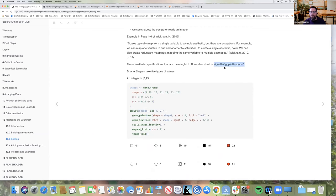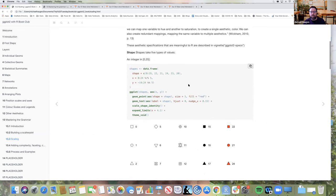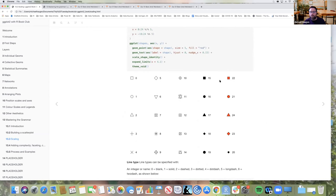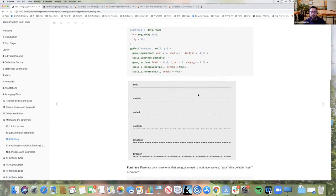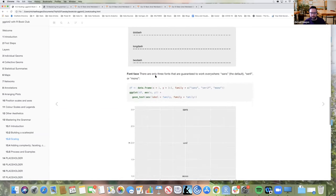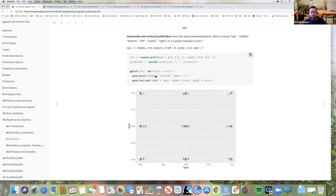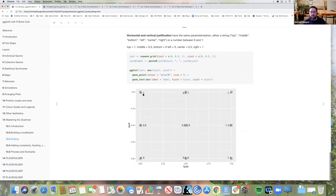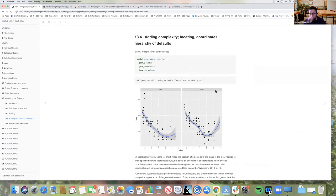Running the vignette 'ggplot2-specs' shows scaling in action: different shapes equate to different integers; line types can be specified as integers like 1 for solid, or by typing the word 'solid'. There's also information on fonts and horizontal and vertical justification, with numbers representing adjustments on x and y axes. That's all from that vignette.